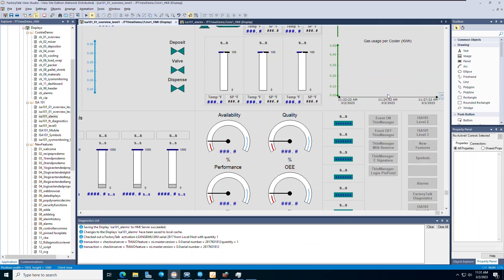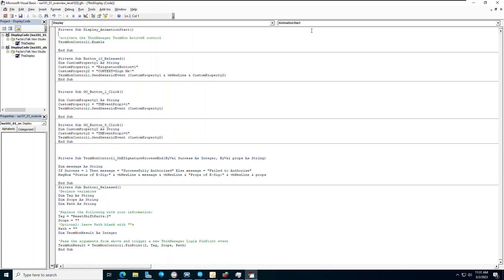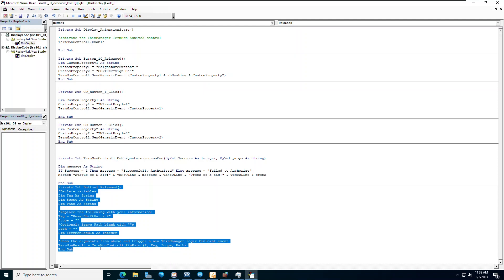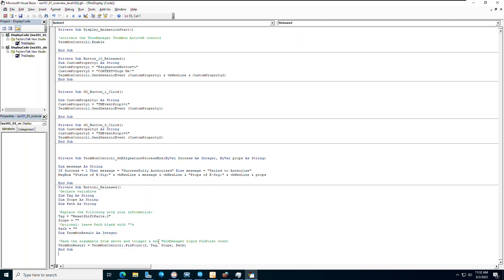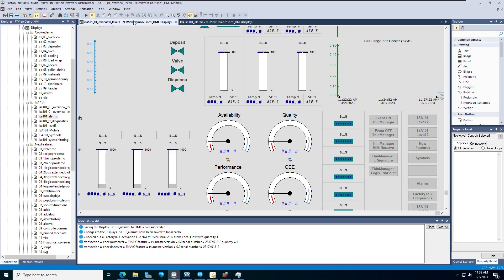From here, right-click and open the associated VBA code. We need to make sure the TermMon ActiveX control is activated whenever the FactoryTalk VU SC display is called. Refer to the ThinManagerLogix Pinpoint white paper for additional VBA code if needed. Look for the subroutine with your button name — in this case button 1 — with the action released. This can be changed if needed at the top of the window. Be sure to save your VBA code after making any changes, then save your displays in FactoryTalk VU Studio. You are now ready to launch your Pinpoint application in ThinManager.